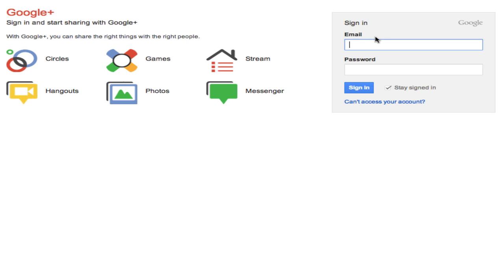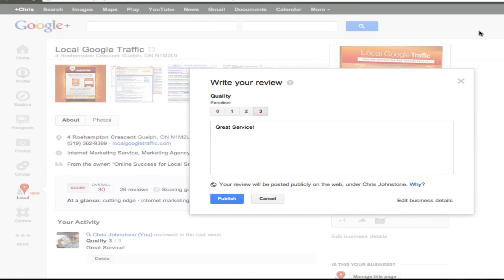Now if you already have a Google Plus account, you just simply need to sign in using your email address and your password to leave this rating and review. Now that you're all logged in, you can rate and review the business.